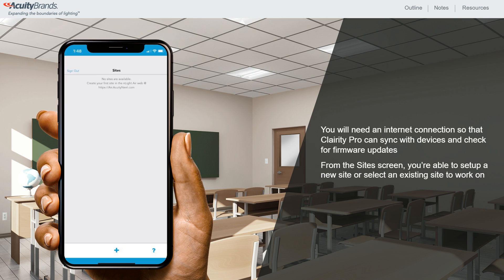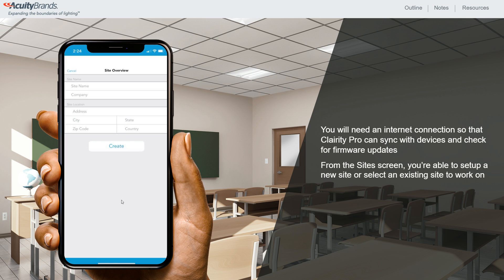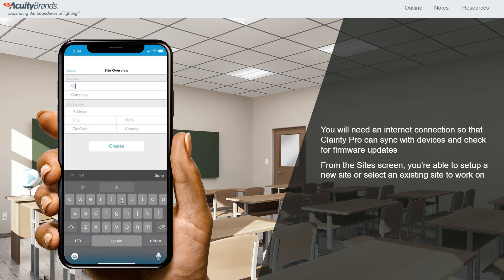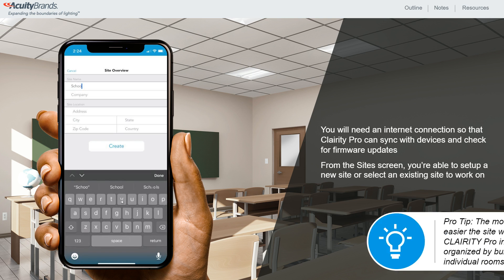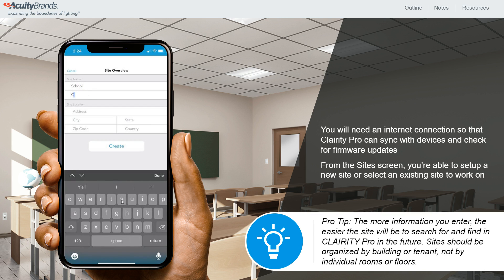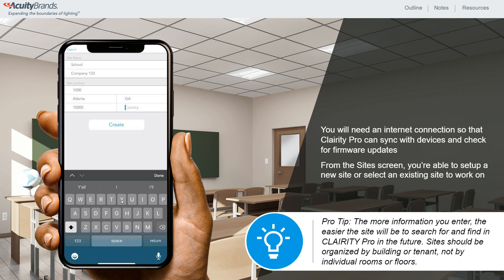To continue working in an existing site, you would select it here. If you don't have any sites created yet, you'll need to create a new site. To do this, navigate to the Site screen and click on the plus sign at the bottom of the screen and enter the information about the site you're working on, then tap Create. Pro tip: the more information you enter, the easier the site will be to search for in Clarity Pro in the future.